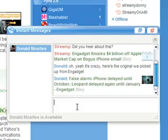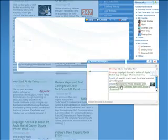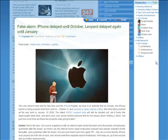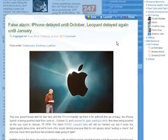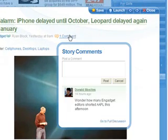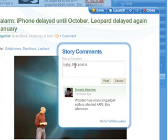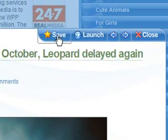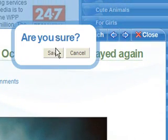As you can see, Don has shared a story with me as well, and I can view the story right in place. Within each story, I can easily read the comments and leave one of my own. It's that easy. I really like this story, so I'll save it as well.